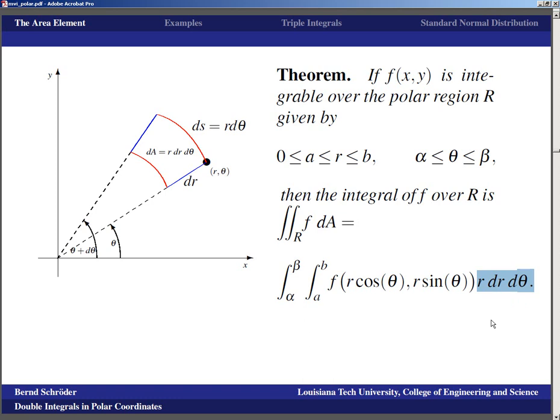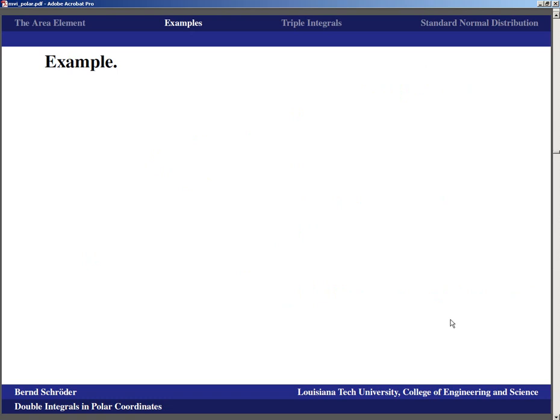This formula works beautifully. For those concerned about the formality, this can also be justified once we have the general transformation theorem for double and triple integrals. But the geometric approach, since it gives such good results, is preferable over going through years of graduate-level mathematics to fully formally justify it.